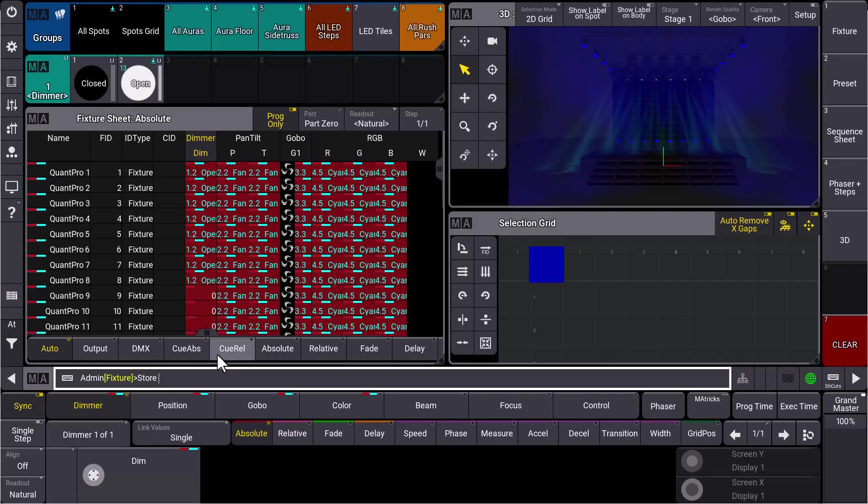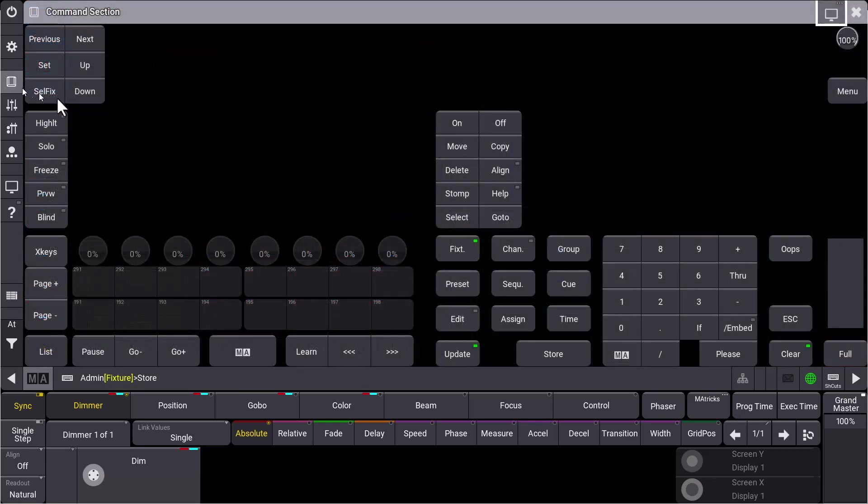In GrandMA3 version 1.8, we added some store modes which will be very helpful for your programming workflow. So let's have a look at the store settings.